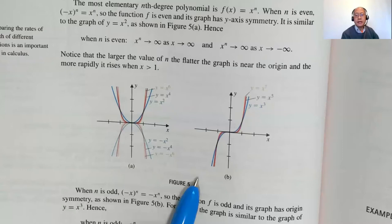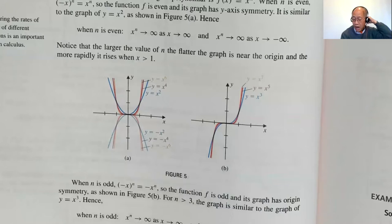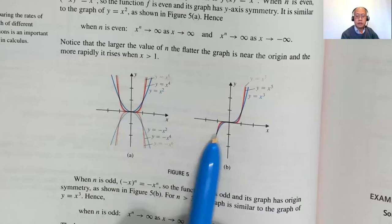The odd functions — y equals x, x cubed, x to the fifth, x to the seventh — all generally look like an S-curve through quadrants one and three. Odd exponents have symmetry with respect to the origin. So you can tell rapidly: even exponents give a u-shape, odd exponents (1, 3, 5, 7...) pass through quadrants one and three.